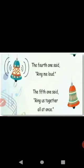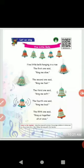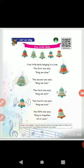This is the poem. You can read it. Five little bells hanging in a row. The first one said, ring me slow. The second one said, ring me fast. The third one said, ring me soft. The fourth one said, ring me loud. The fifth one said, ring us together all at once. Now, Unit 1 — we will see this poem. In the next time, you will watch this video.